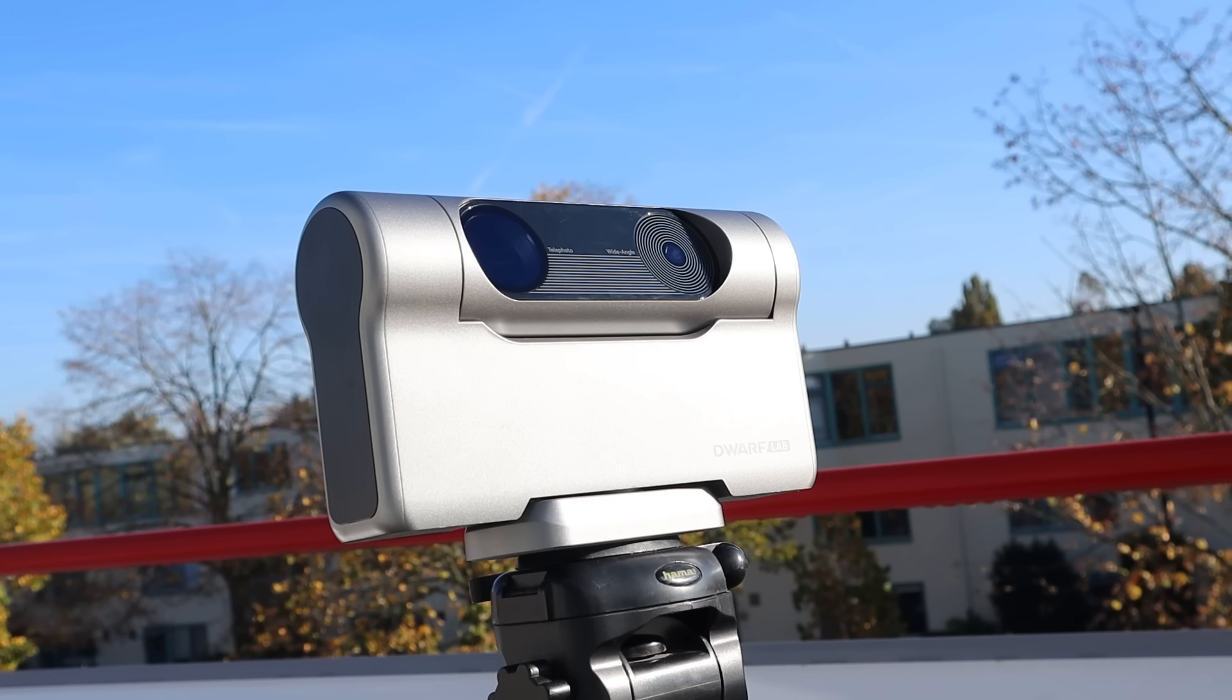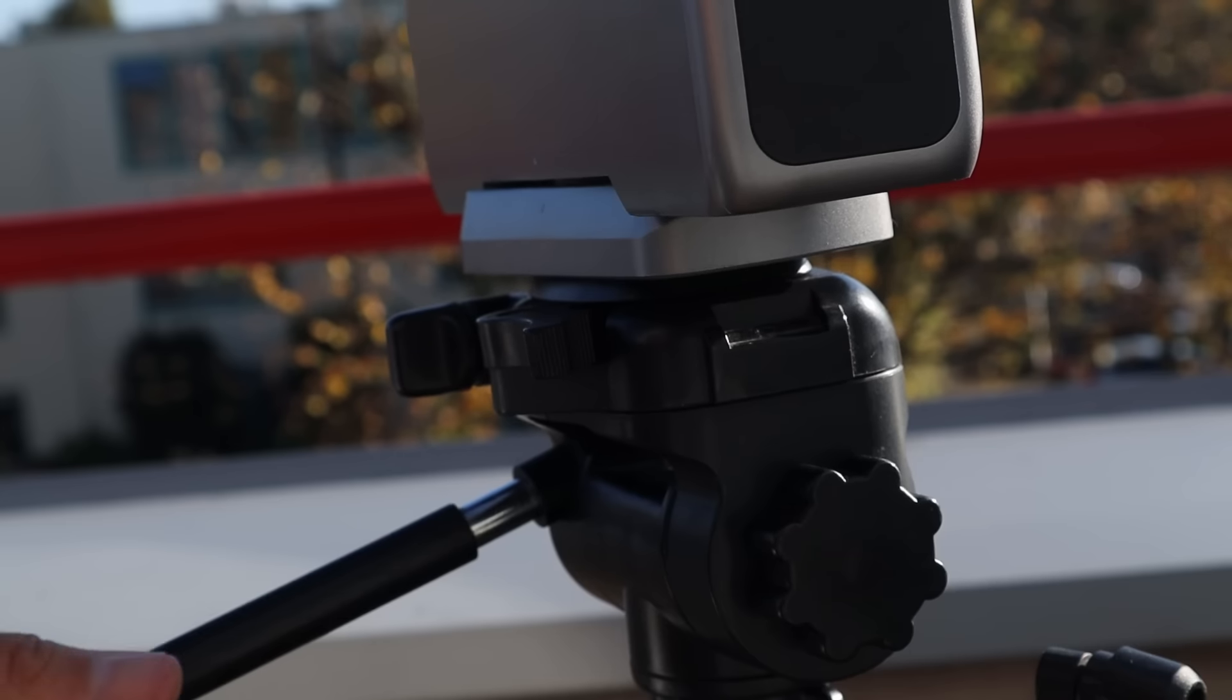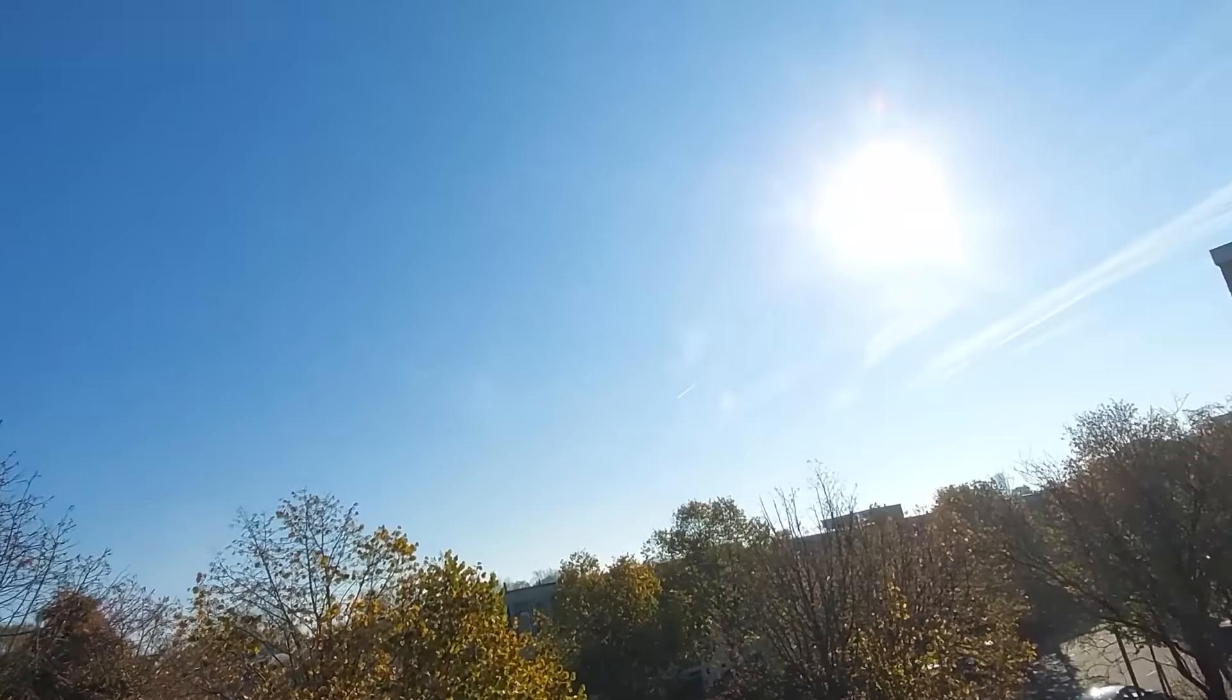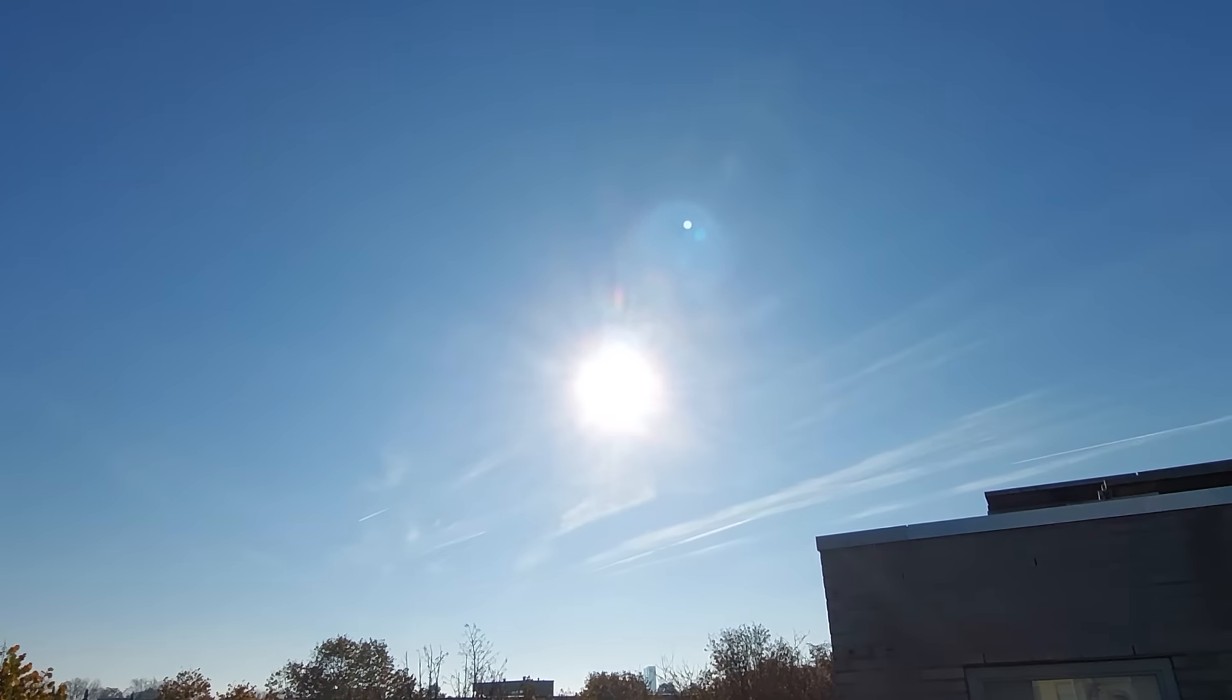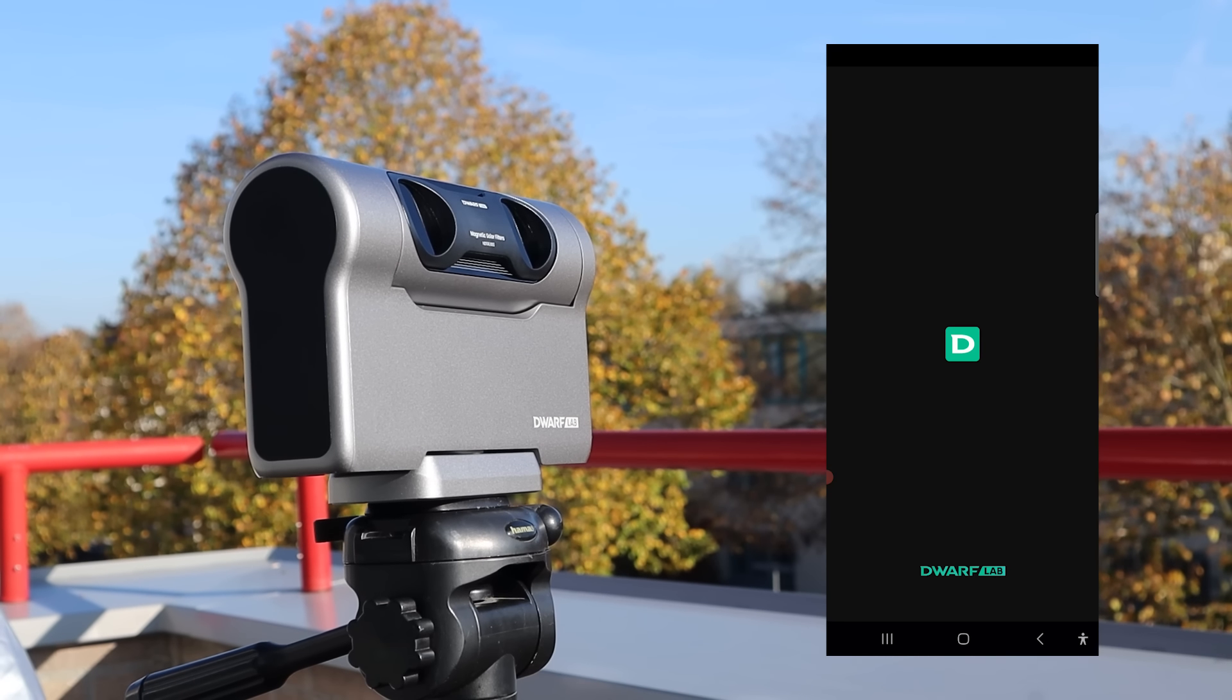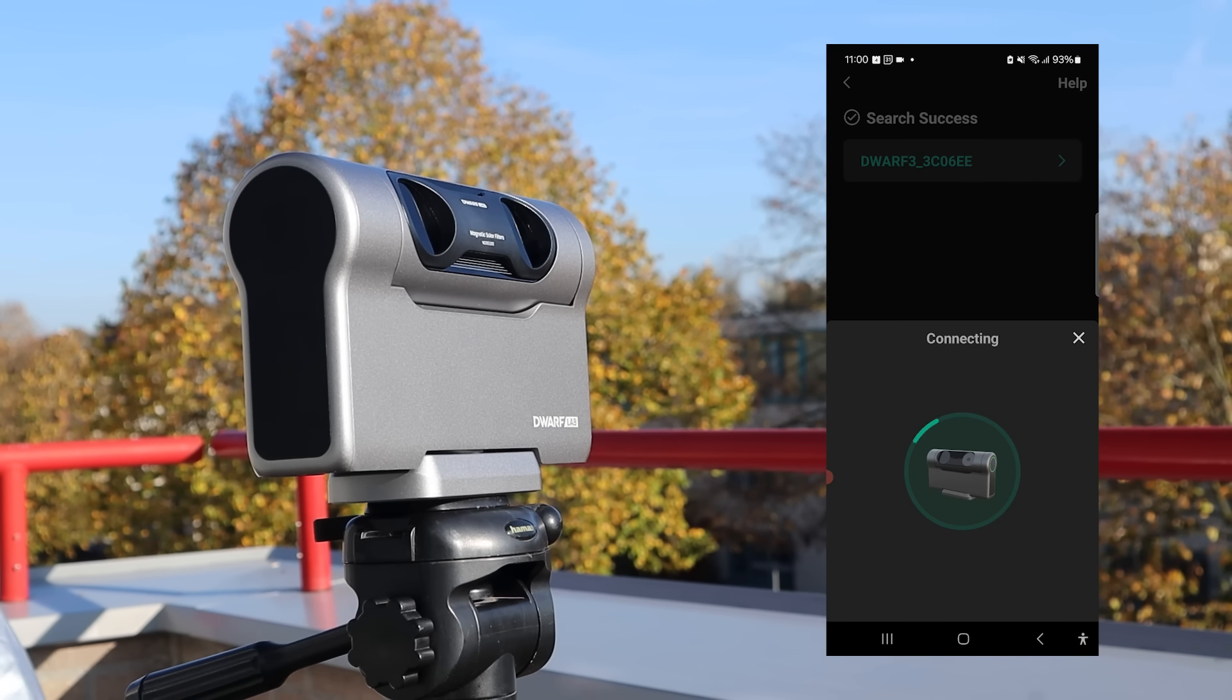Capturing the sun with the Dwarf 3 is pretty straightforward. Start by placing the magnetic solar filters over both lenses, level your tripod and aim it toward the sun. Turn on the Dwarf 3, open the Dwarf Lab app on your Android or iOS smart device and connect to the telescope over Wi-Fi.